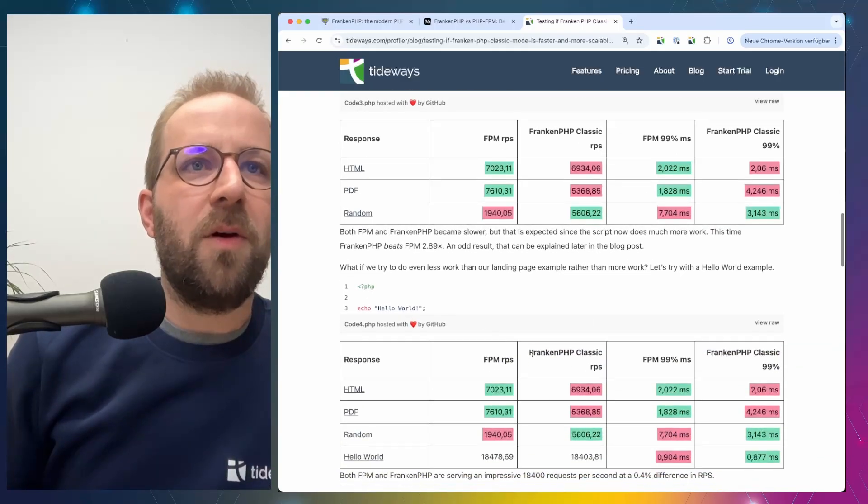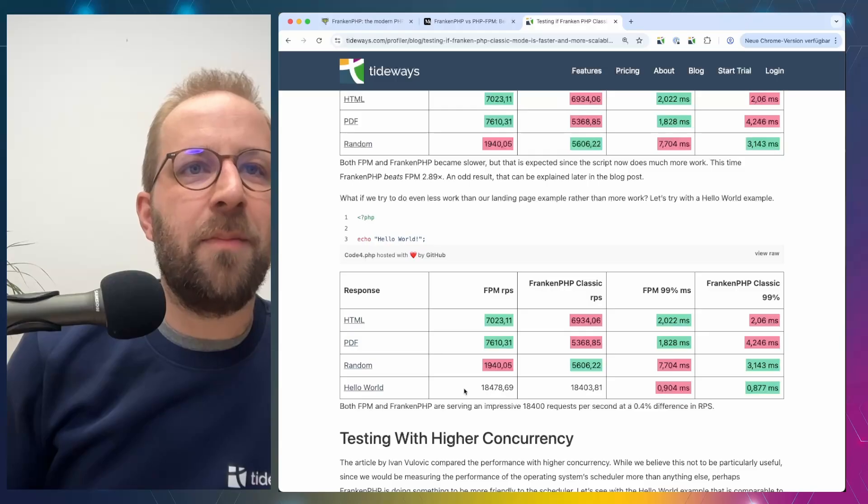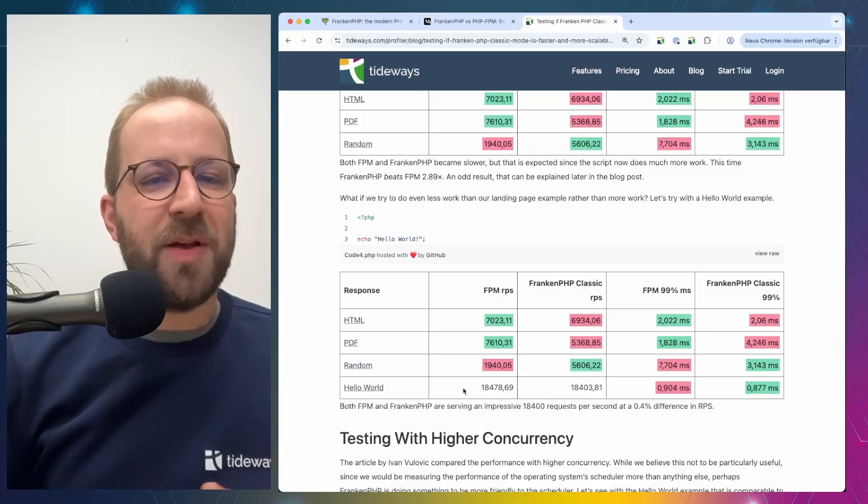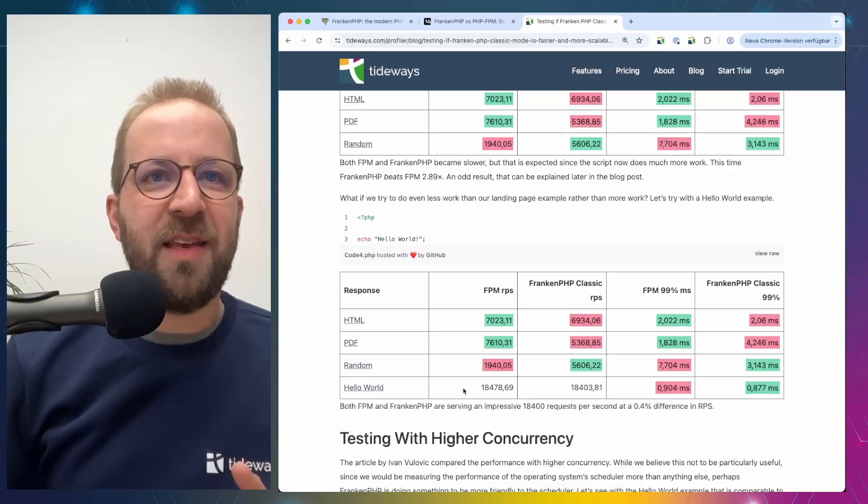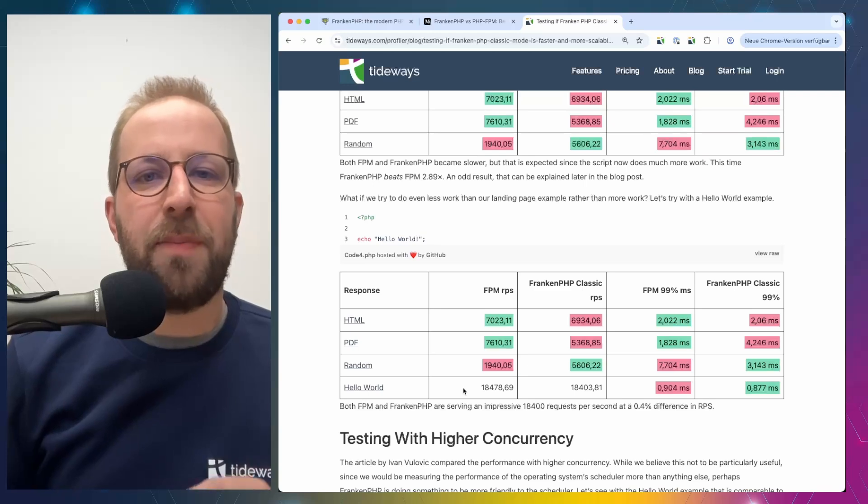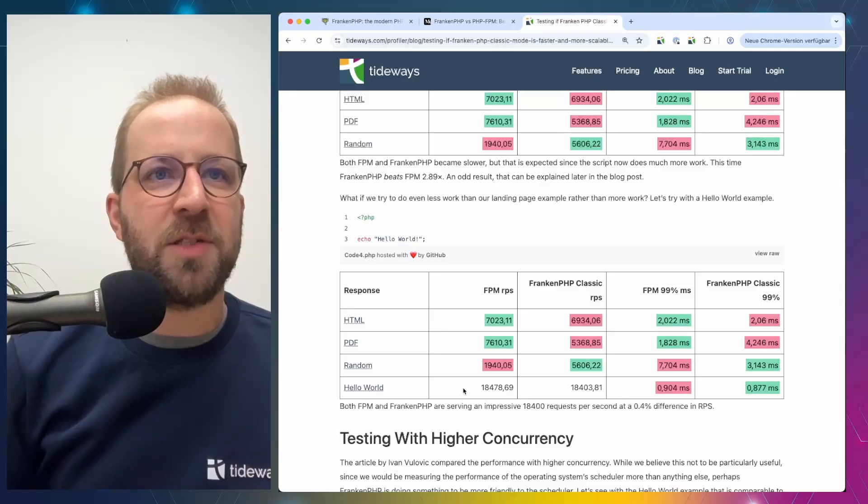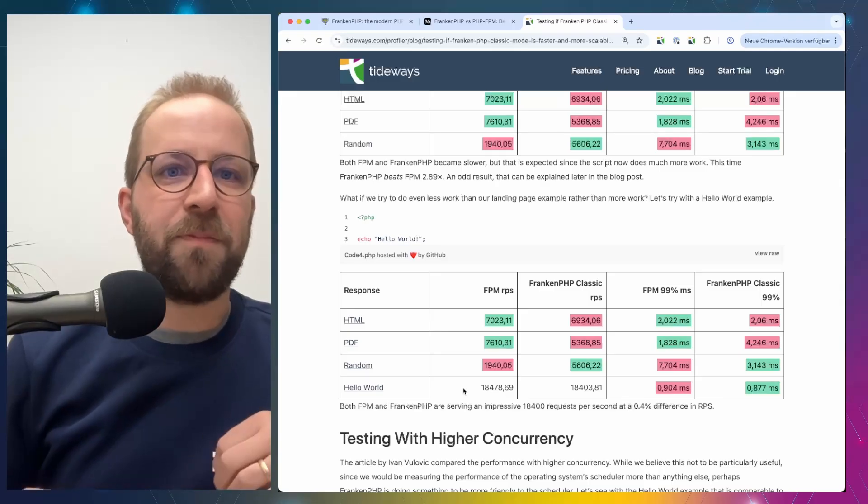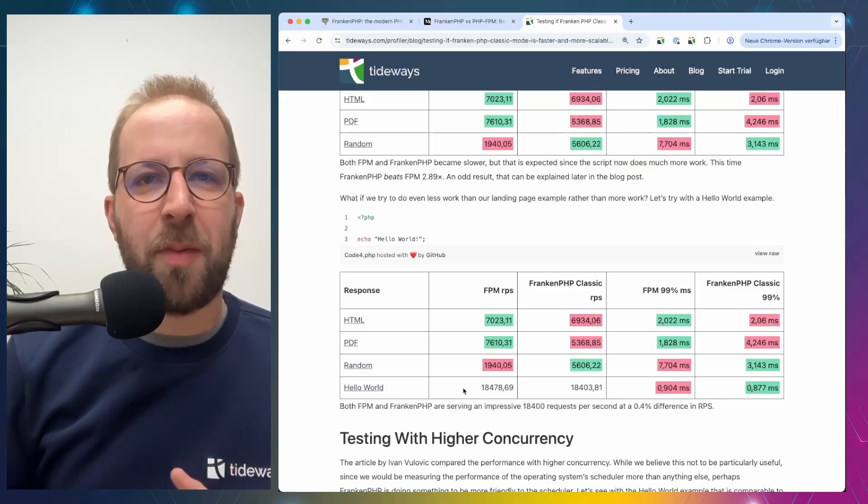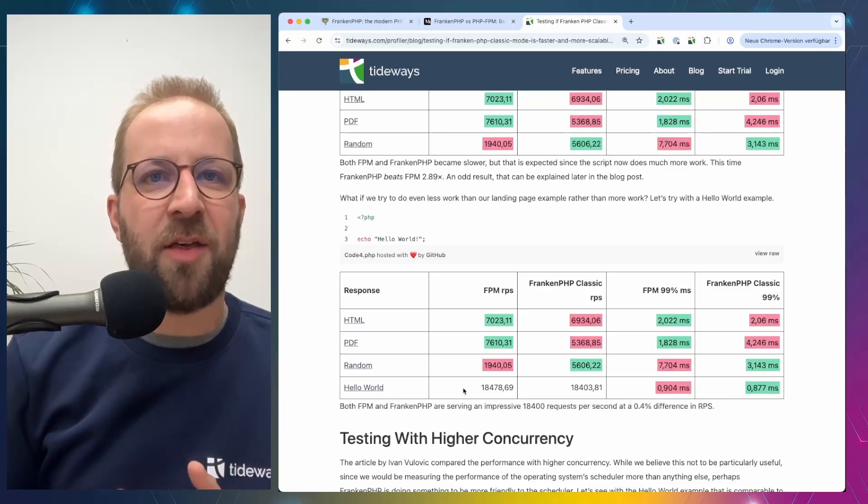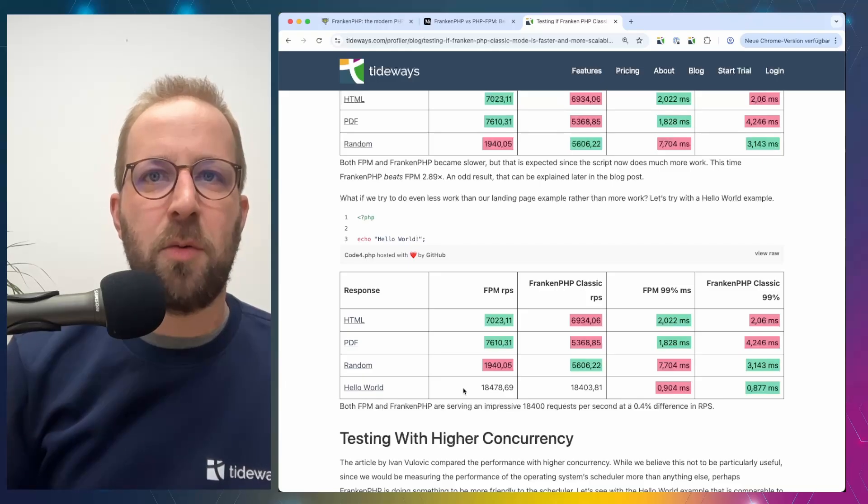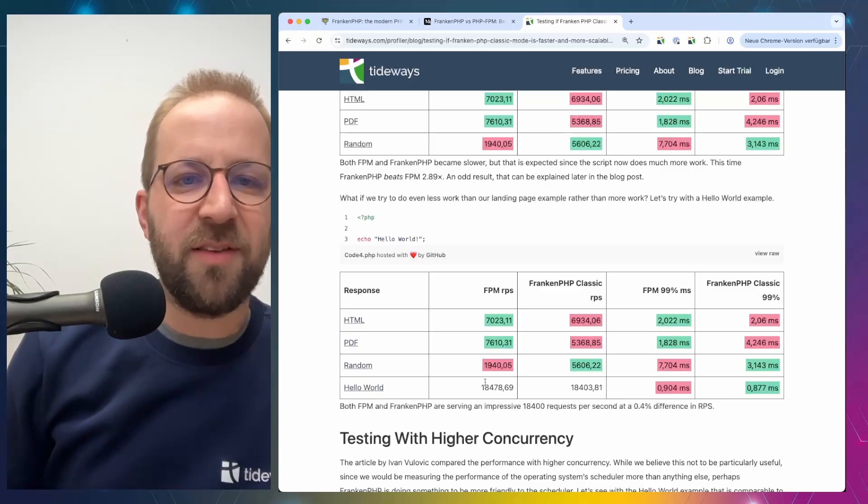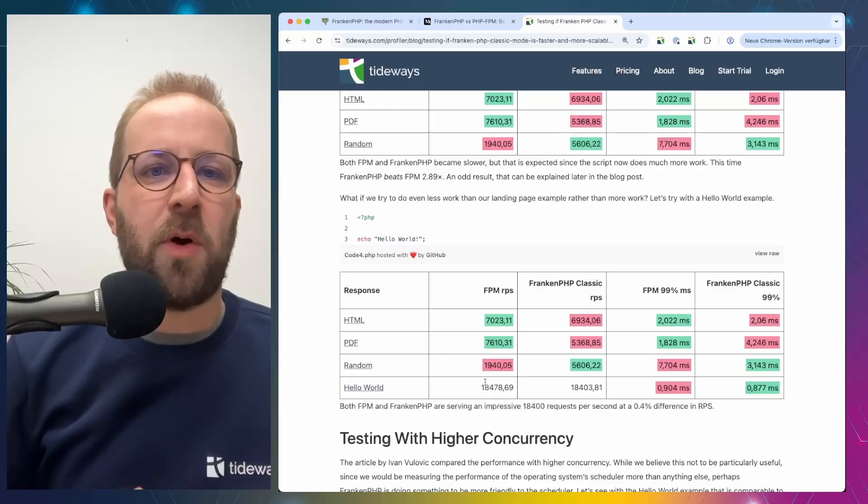So he tested another example with just a very simple Hello World. And if he is doing that, the request per second increased significantly. And you can see that both FPM and FrankenPHP in classic mode respond at nearly the same rate of 18,000 requests per second. And the response time of both of them is also quite close to each other around 0.9 milliseconds or 0.87 milliseconds. It's not really a difference where you would consider choosing one over the other.